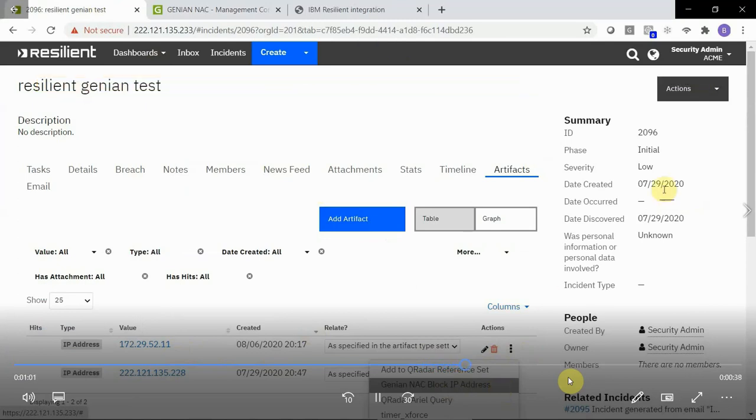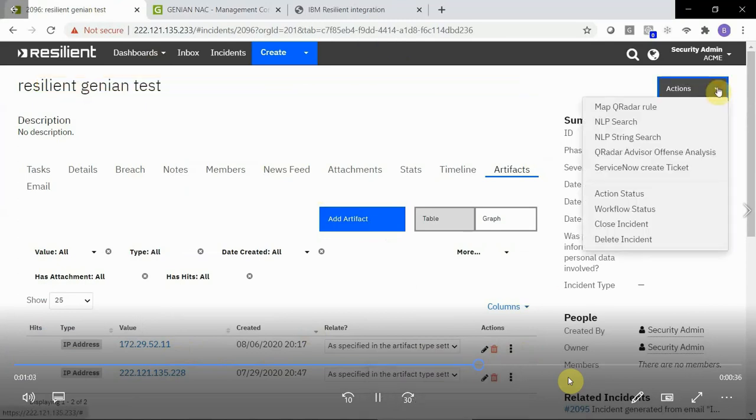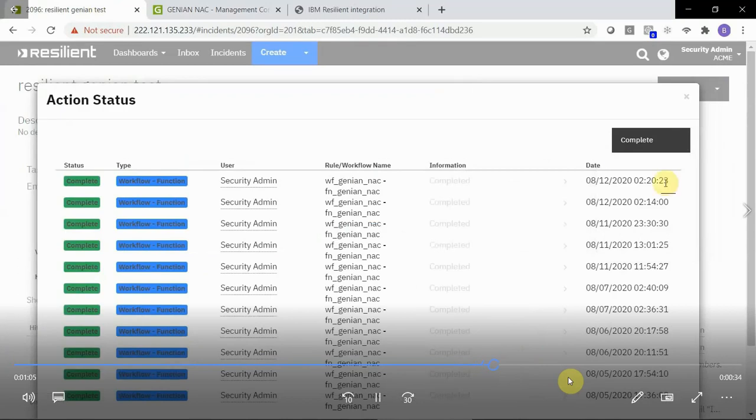Successfully executed. If we go back into Actions and we look at the status, we'll see the updated timestamp, and that the workflow function was completed.